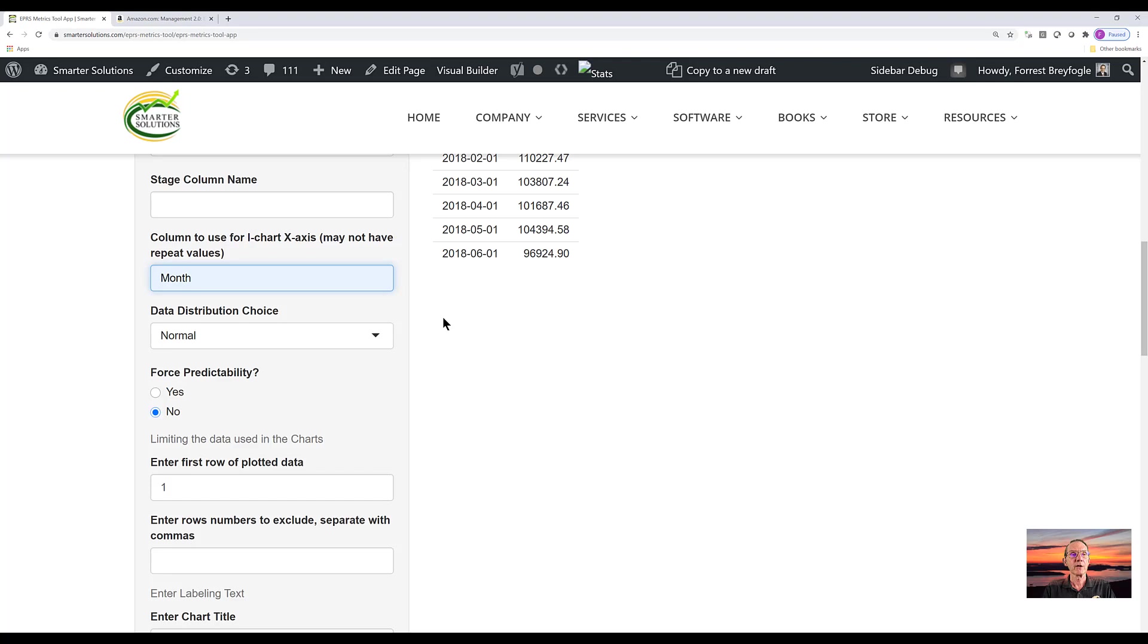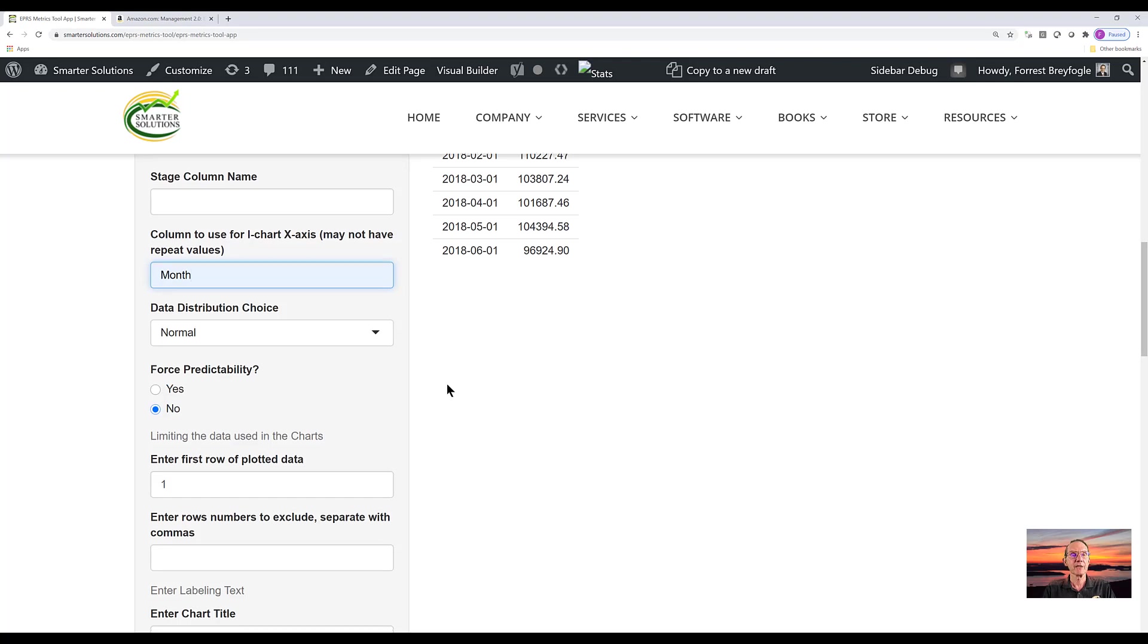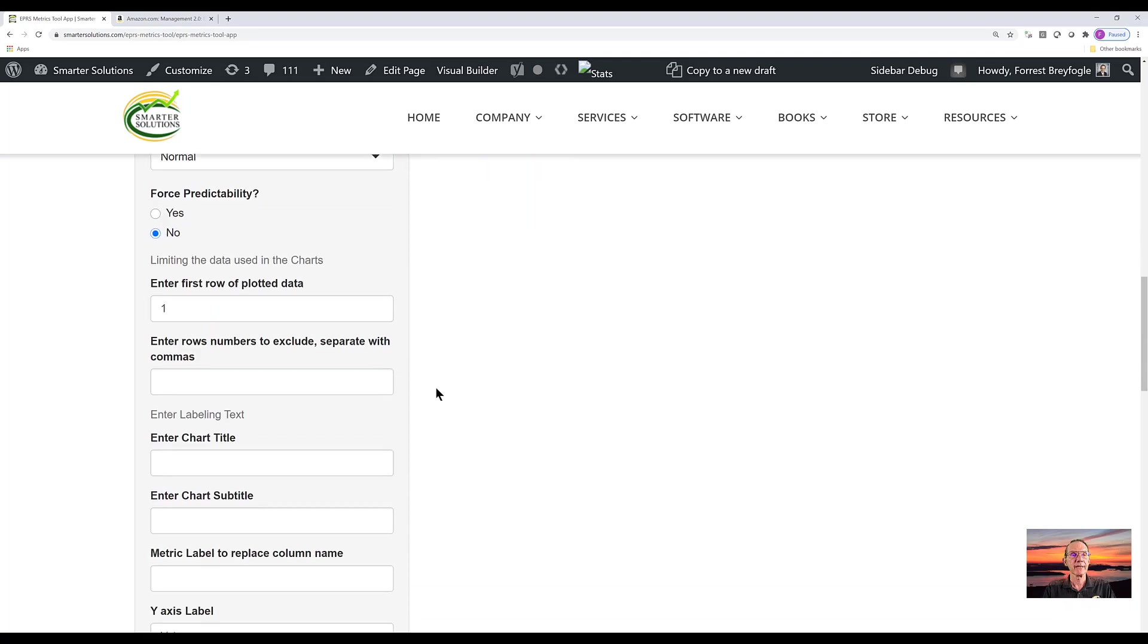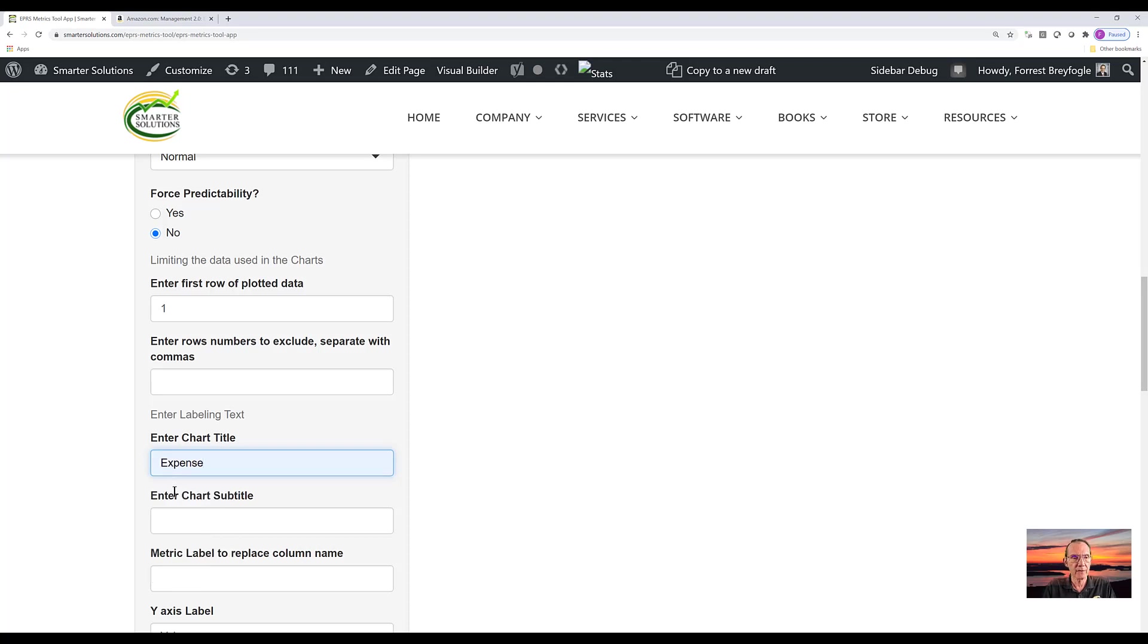We can also place the month values that we have in our Excel spreadsheet on the x-axis. So if we return to our plot, you can see all the entries that we have in our Excel spreadsheet. We can add a title, type in the word expense.